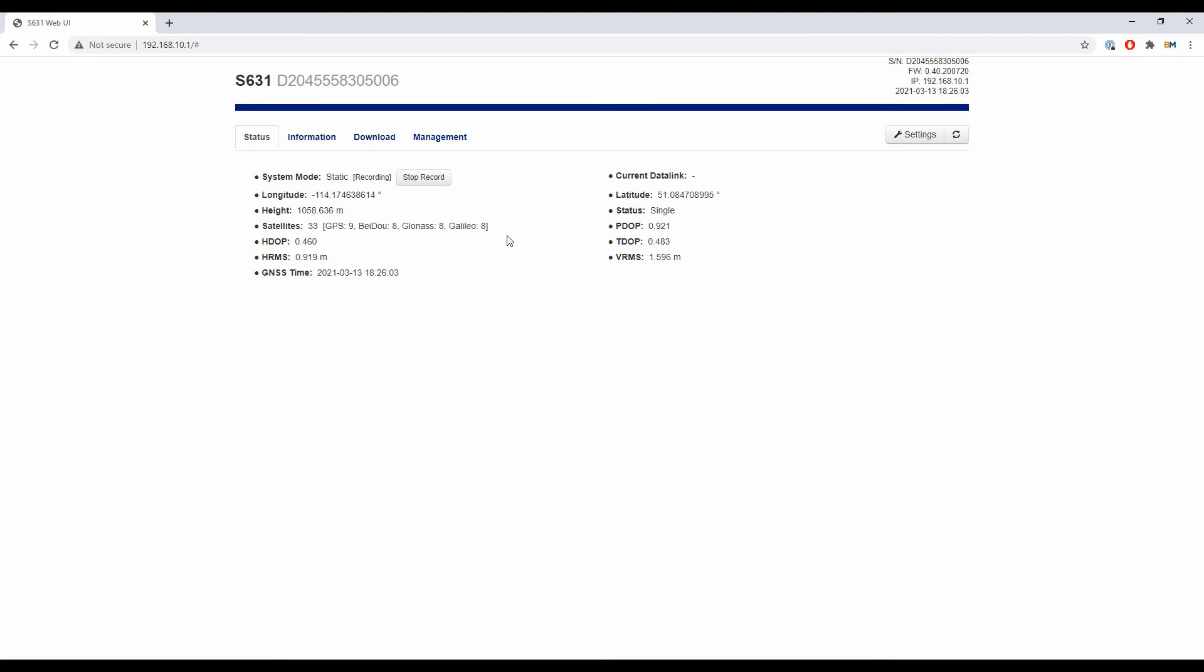I've now been recording data for several minutes. If I was in the field, I'd obviously want to take a several-hour-long static file, but for this video, I just want to give you a quick demonstration.